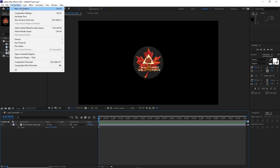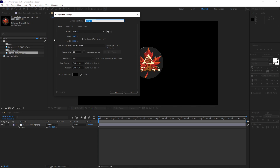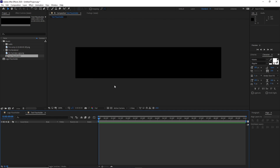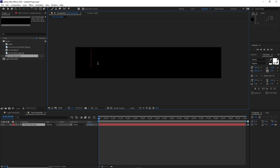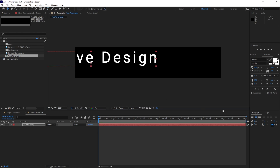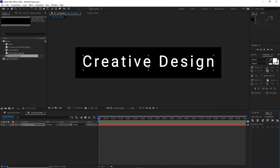Then go back to Composition, create a new composition. I will name it Text Placeholder. I will change the width to 1000 and the height to 200. 60 frames per second and 10 seconds duration, click okay. Zoom it in. Then grab the text tool and type 'creative design'. I will align it horizontally and vertically. Make sure that the character tracking is 150, the leading is auto, and the font size is 100. I am using the Roboto font, regular.